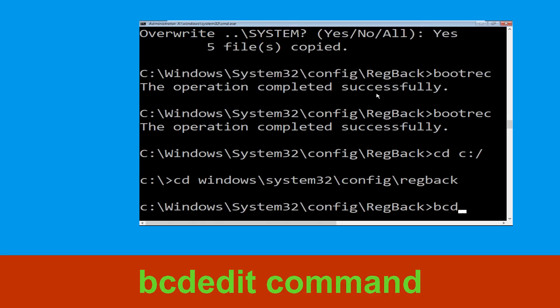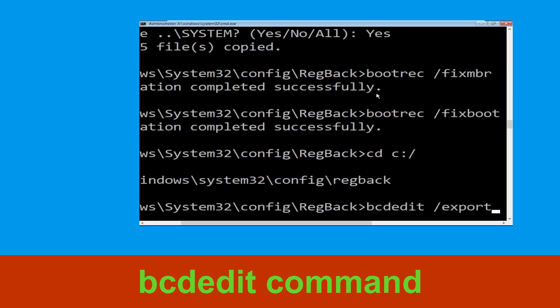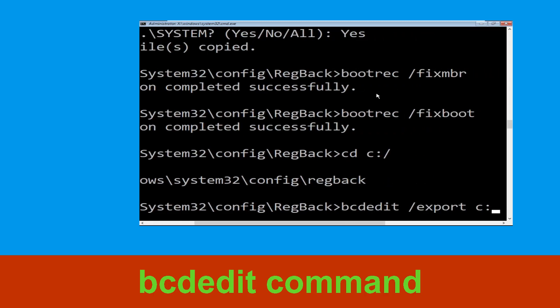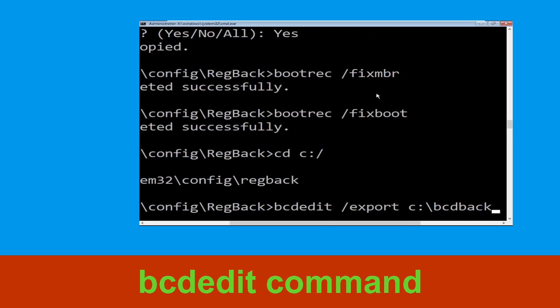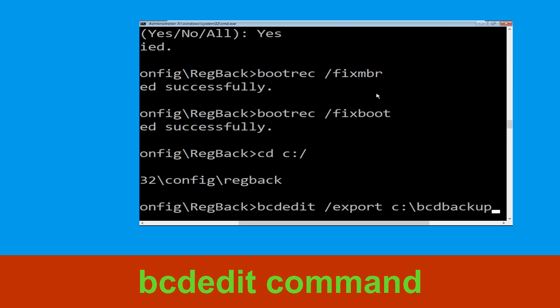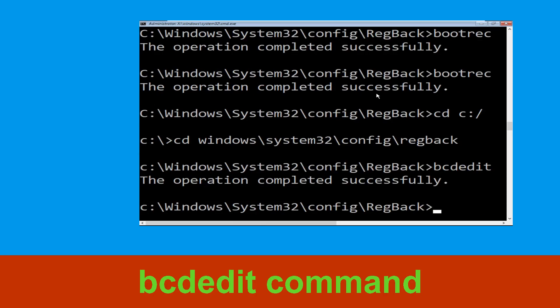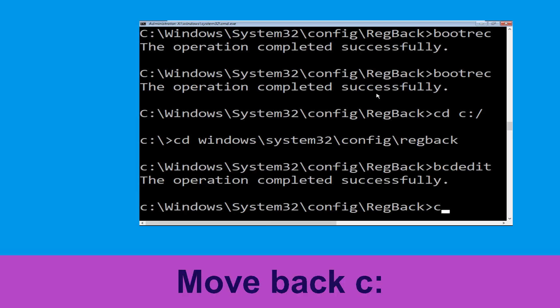Now execute this command: type bcdedit /export c:\bcd_backup and hit Enter. Then type cd c:\ and hit Enter to move to the next step.